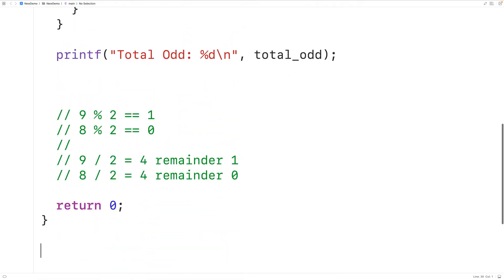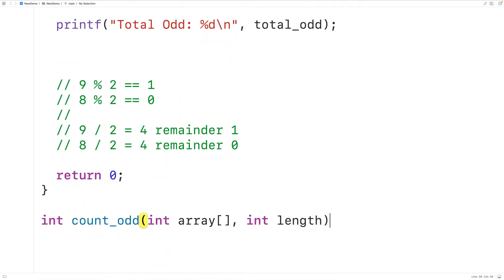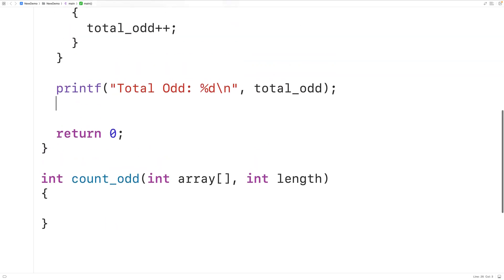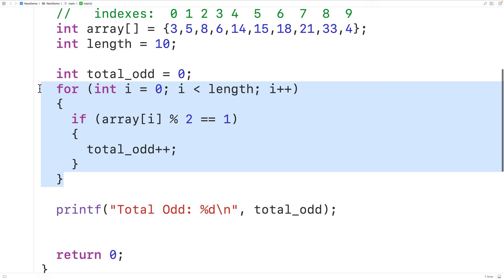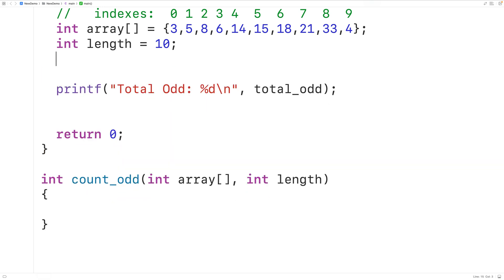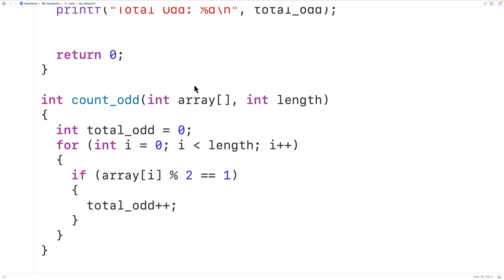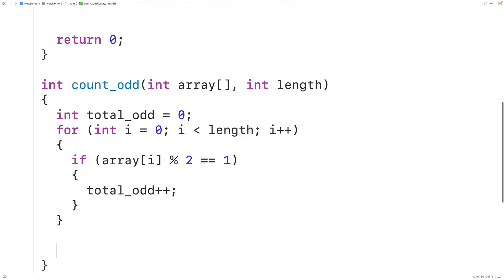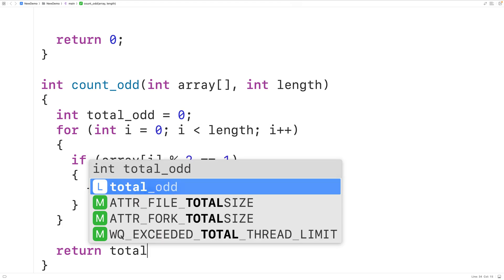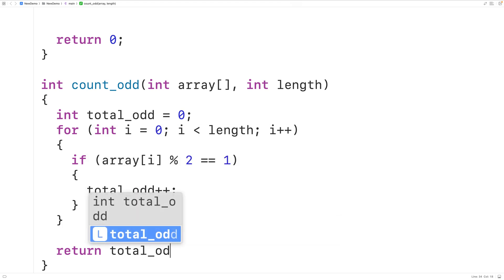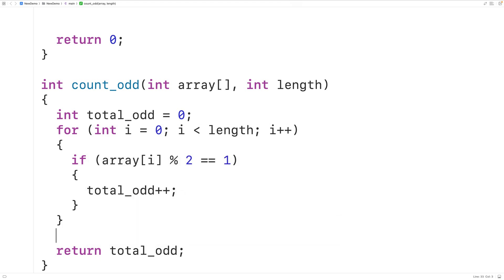Then we'll supply a definition of the function. For the function body, we'll cut and paste the logic in. We've used the same parameter names as the variable names we had before, so all this code works exactly as written. All we need to do is return the total_odd count with return total_odd.